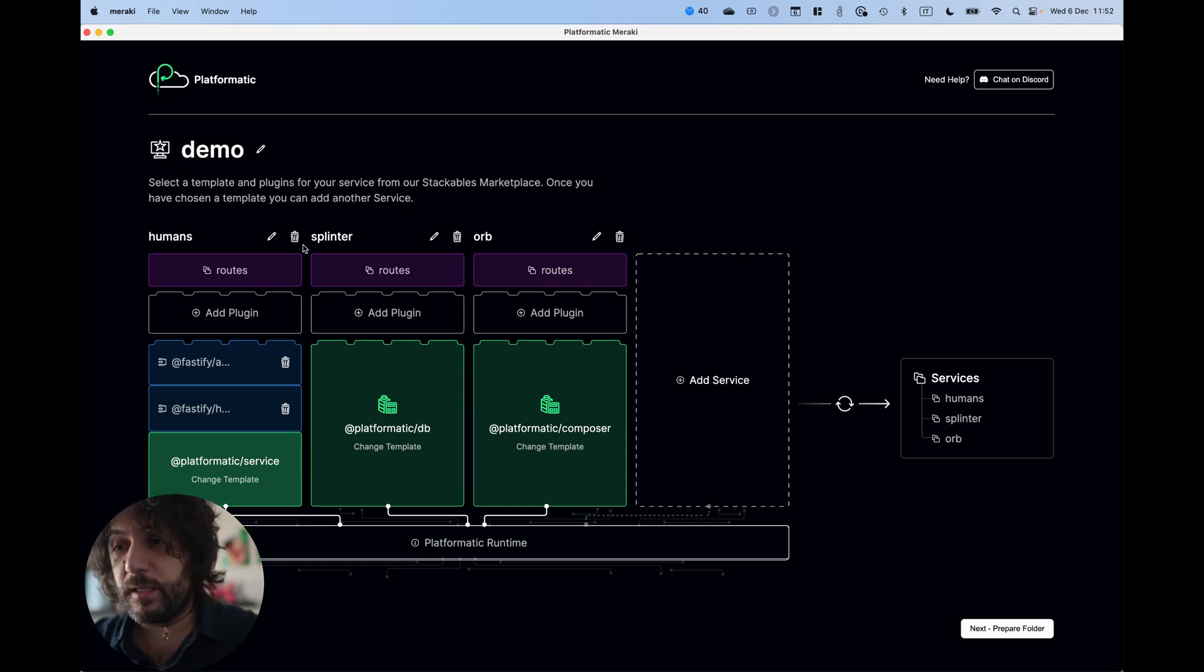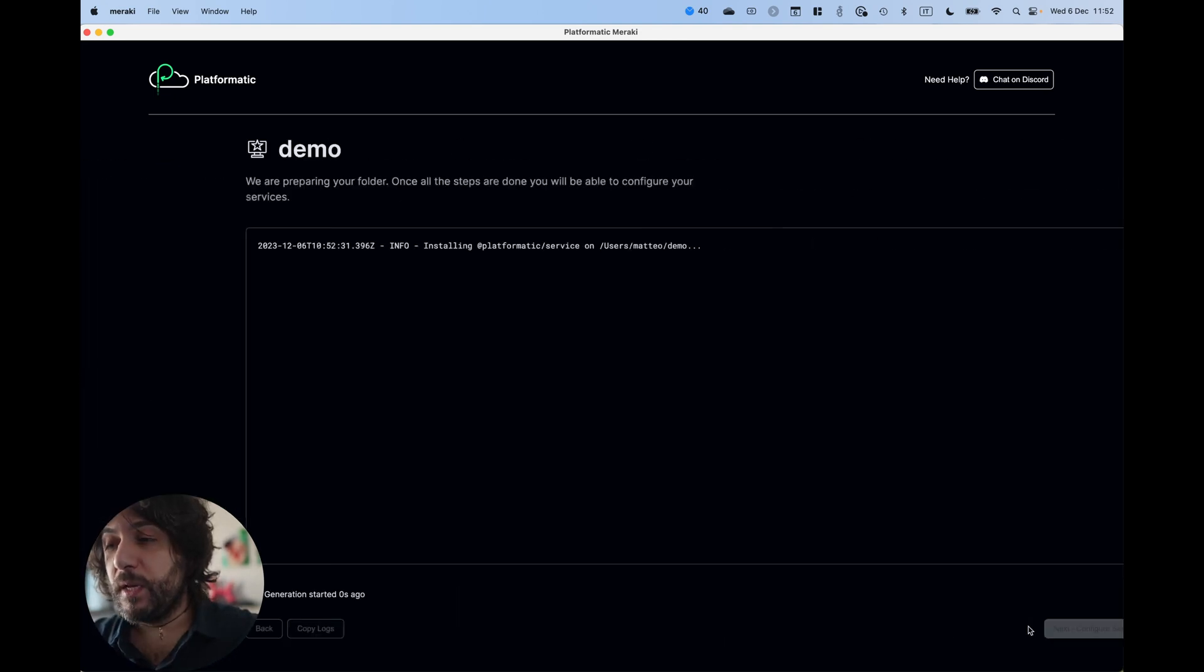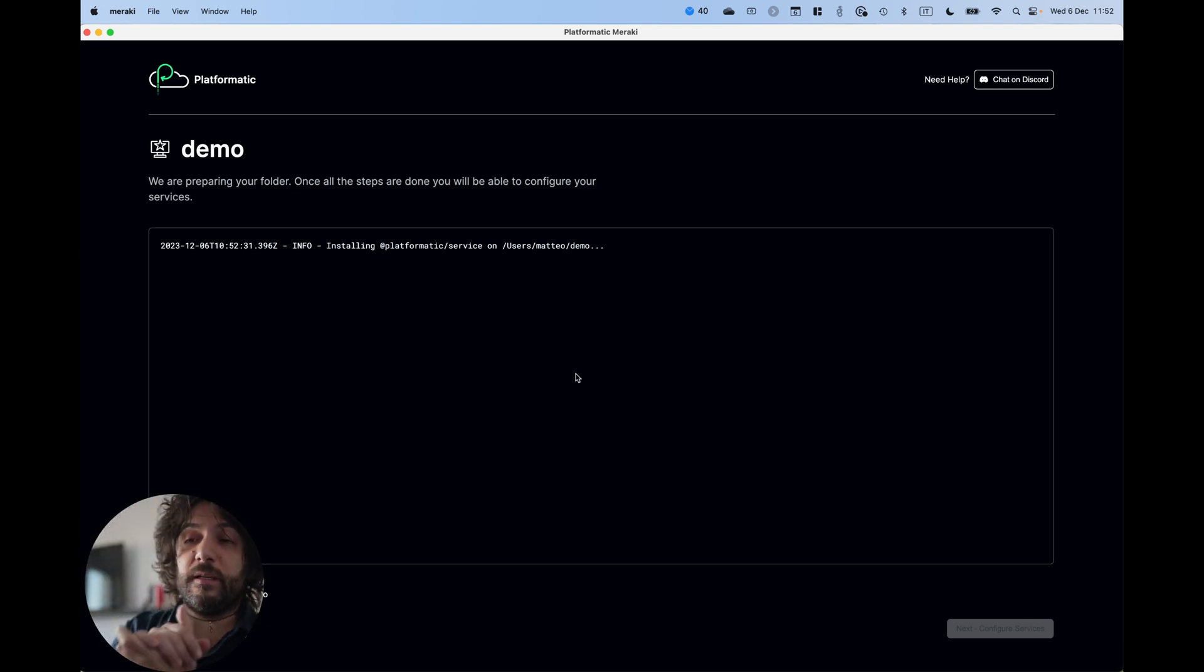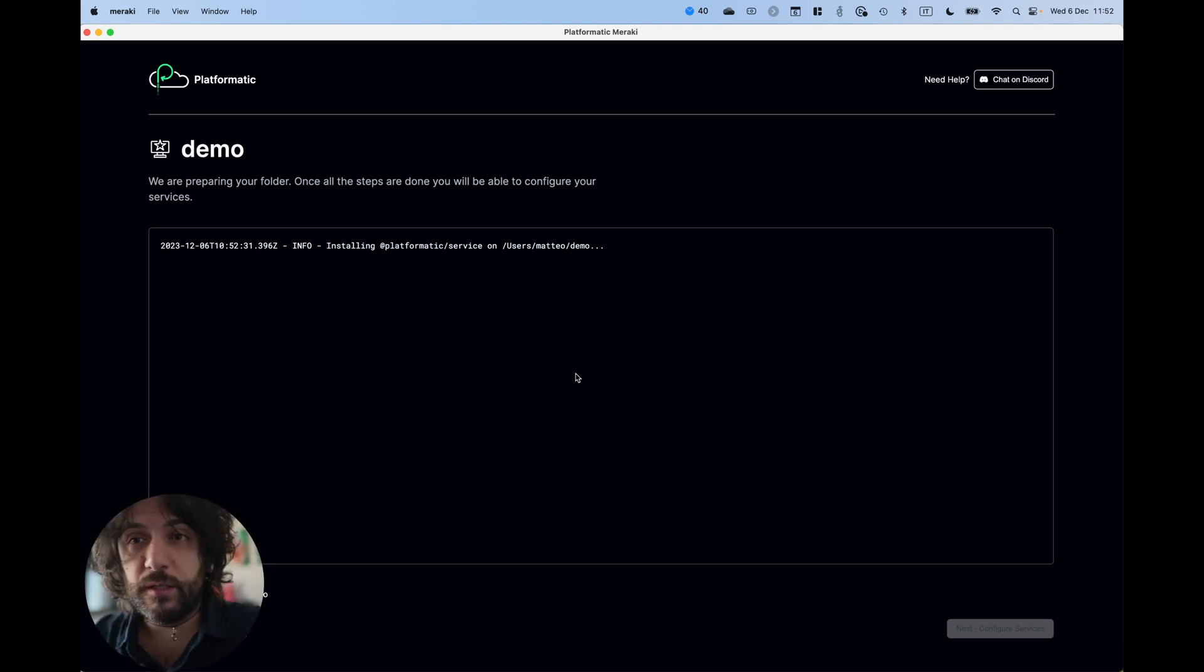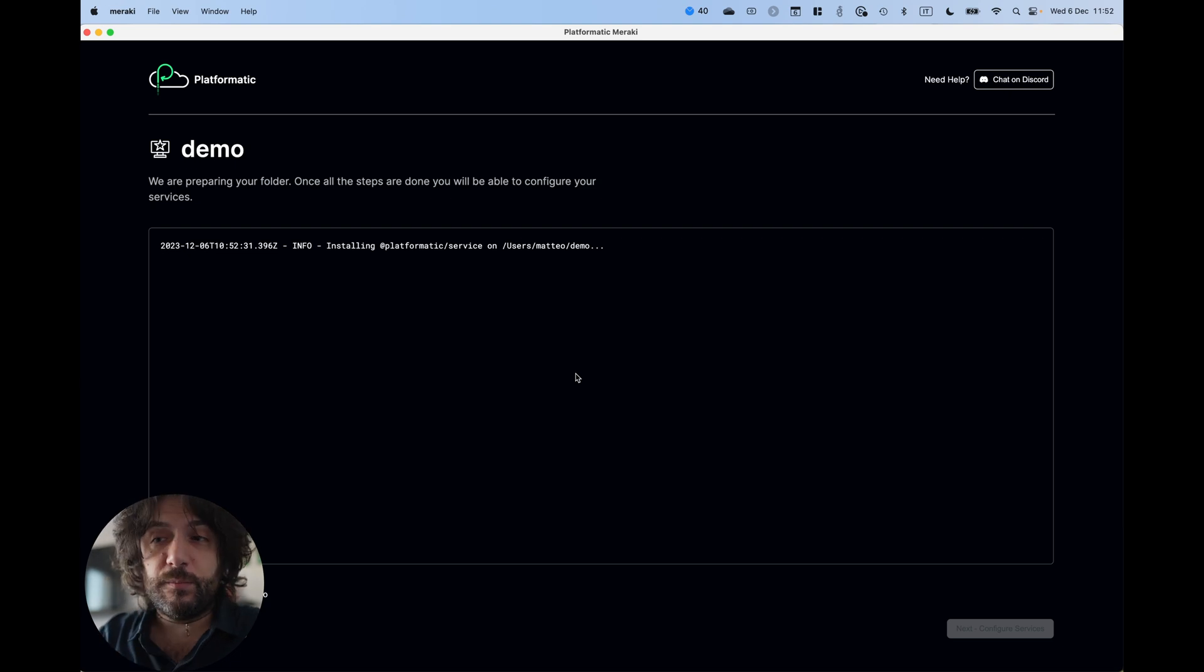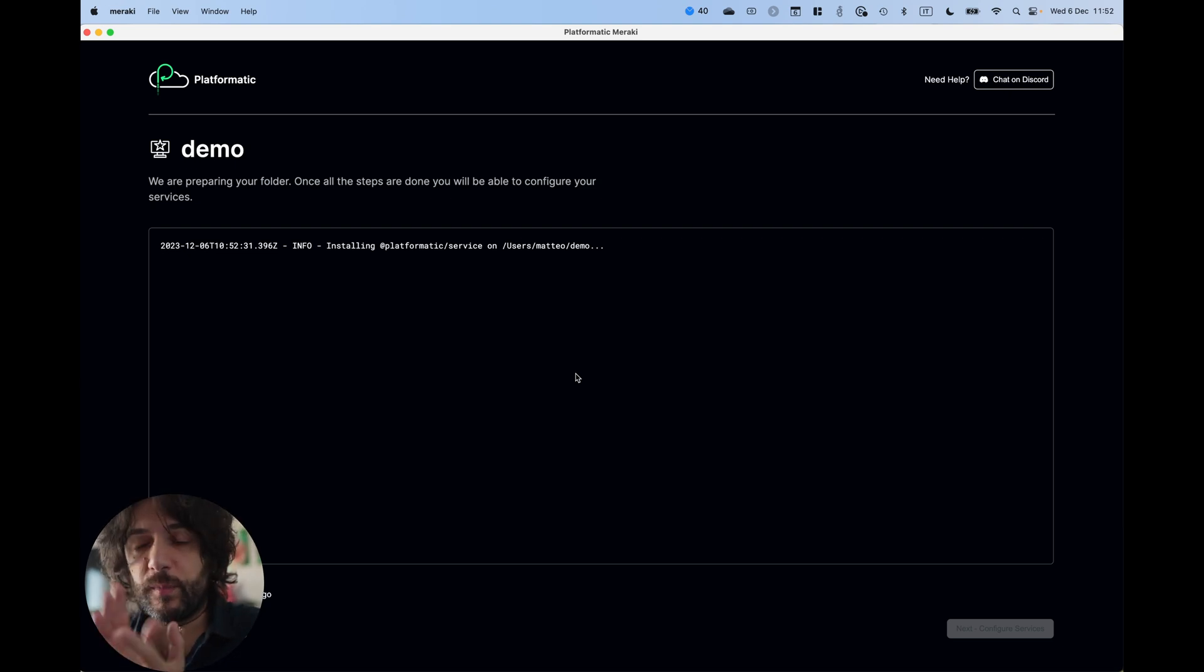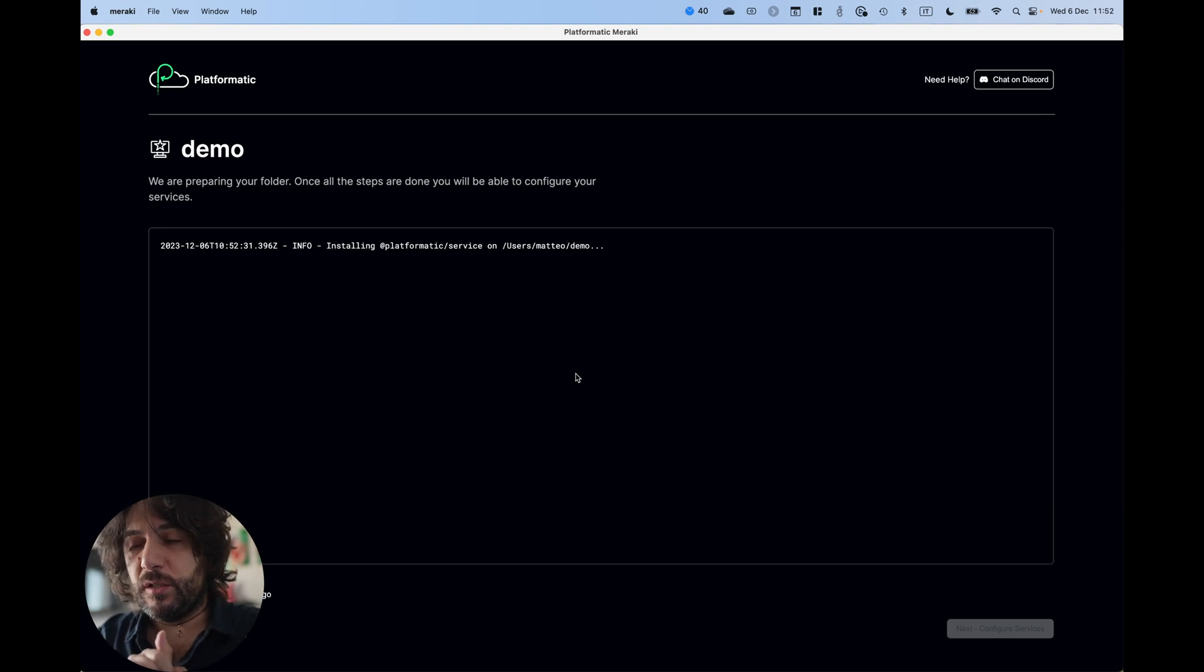We have created our three services. And now we are installing the necessary components to generate the stuff. This is being generated and installed in our system, downloaded from NPM and installed in our systems.